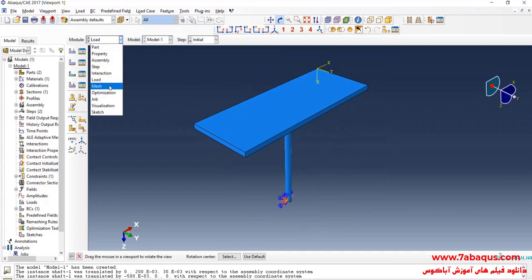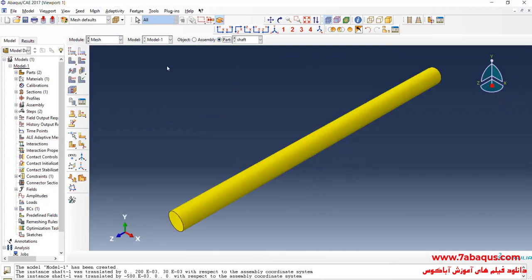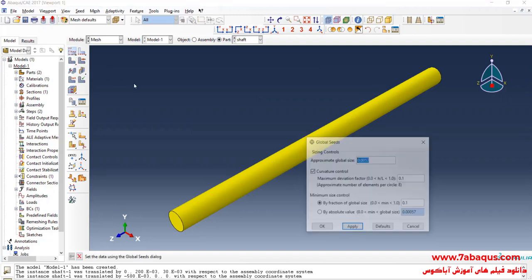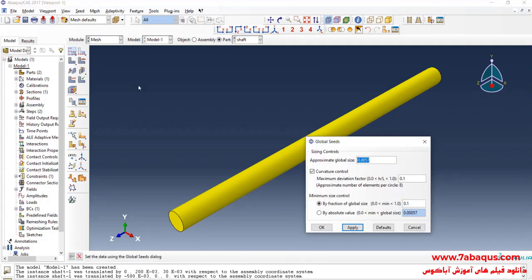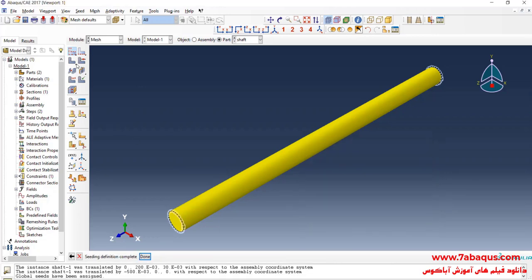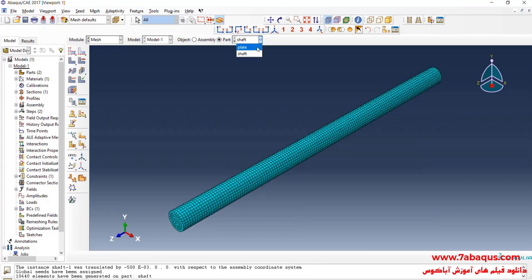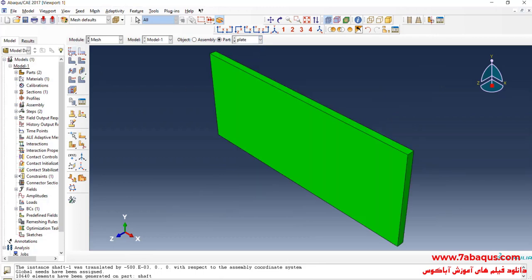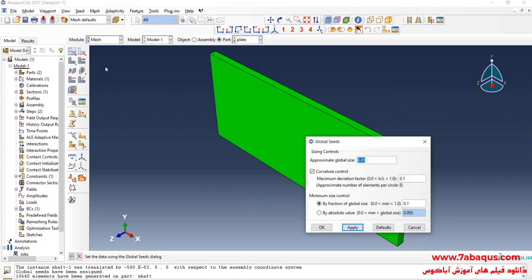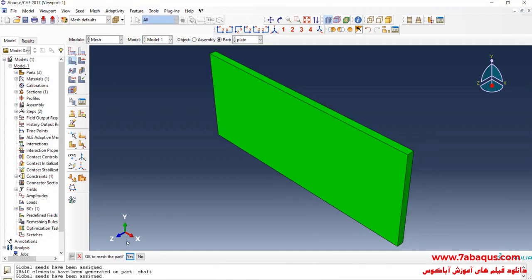In the next step, I will enter the Mesh module and click on Seed Part. I enter approximate global size equal to 0.005 meters and click on Mesh Part. I'll click on Seed Part once again, enter approximate global size equal to 0.005 meters, and click on Mesh Part.